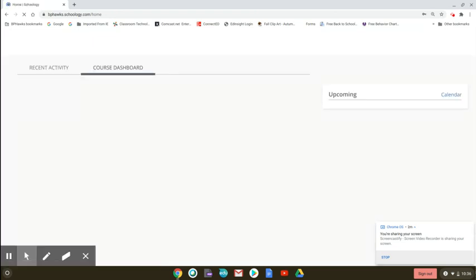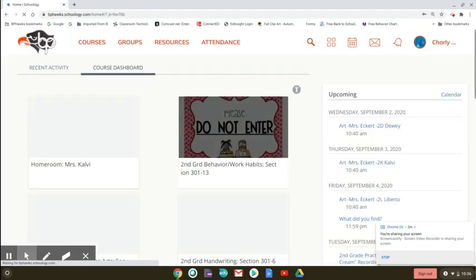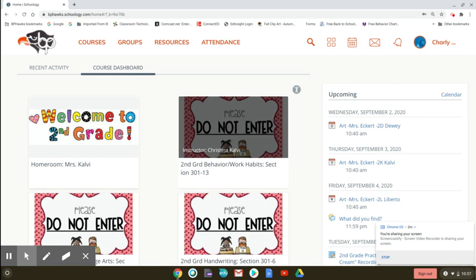You'll type your password which is linc123 period. That's the same password we've been using to log into the Chromebook. This will then open up Schoology and it will show you the special places that each of the teachers are keeping your assignments.